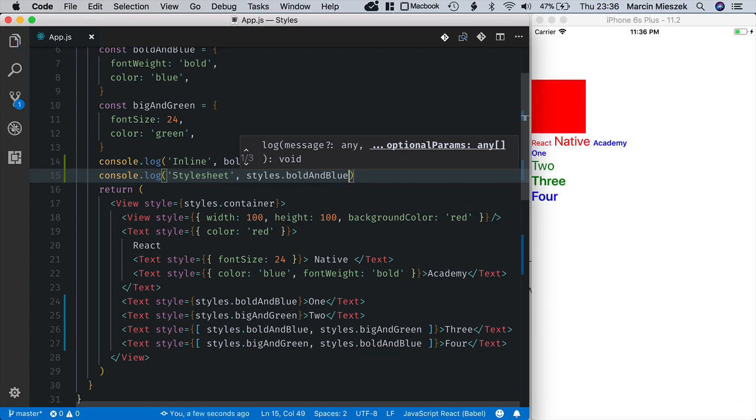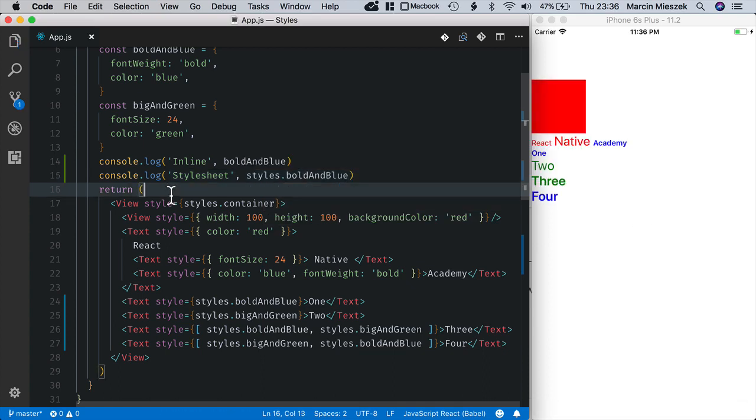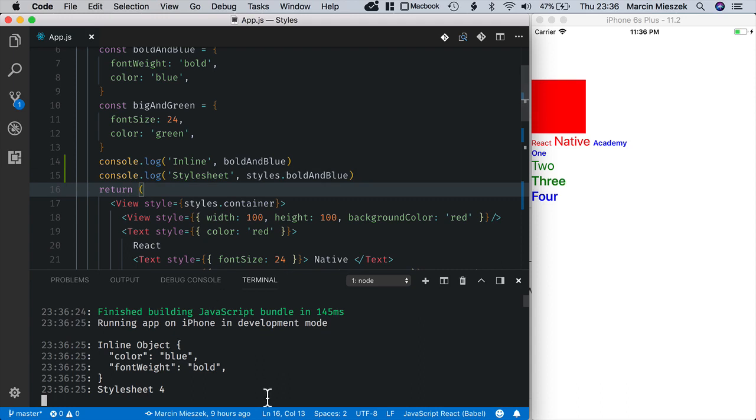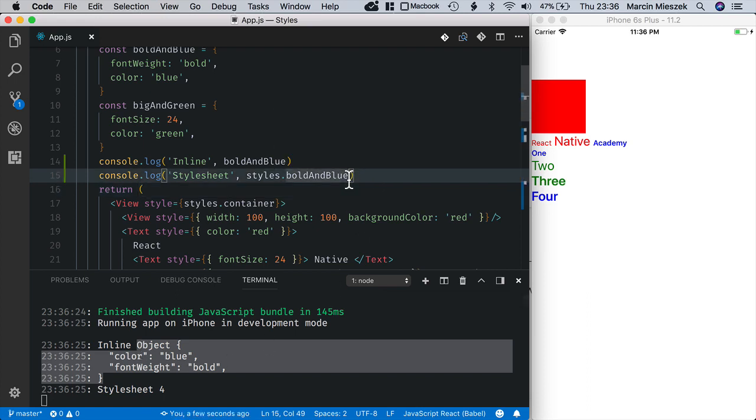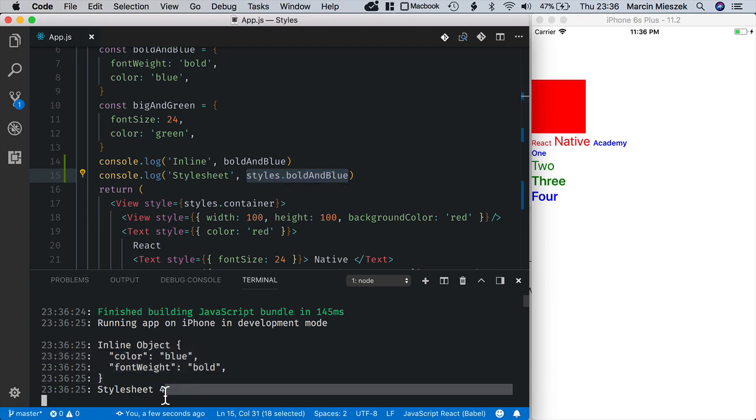Now when I save and open the console, you can see that the inline style is logged as a complete JavaScript object. This is what we expected. While styles bold and blue is logged as an integer.